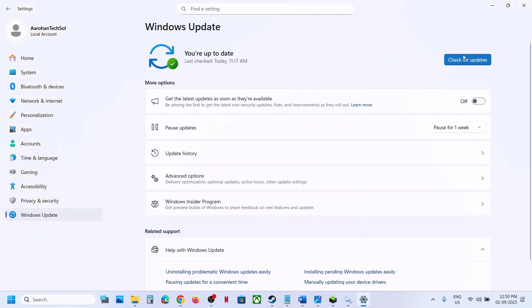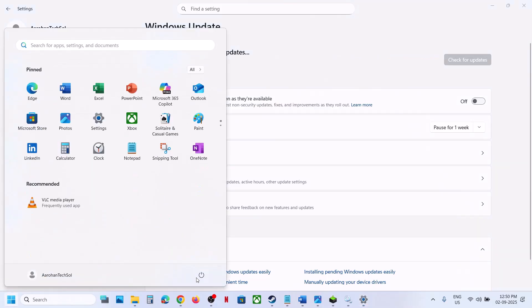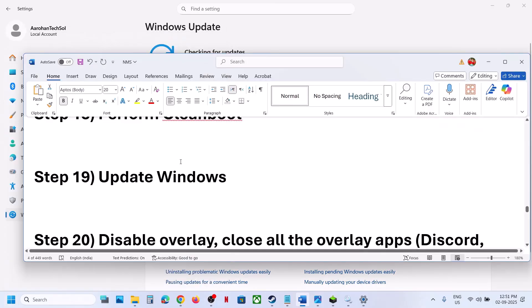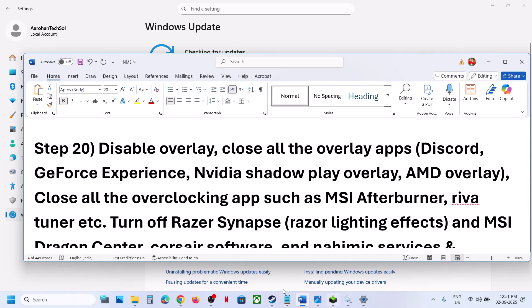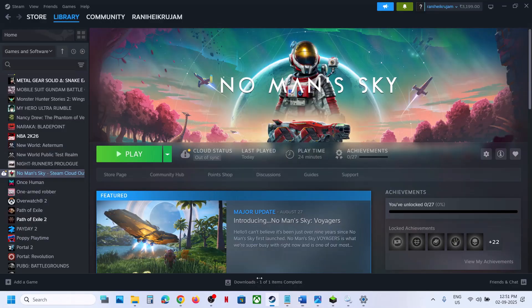Still not working? Update Windows to the latest version. Go to Windows Update or Update and Security, click Check for Updates. Once all updates are installed, restart your computer, then launch the game and check.